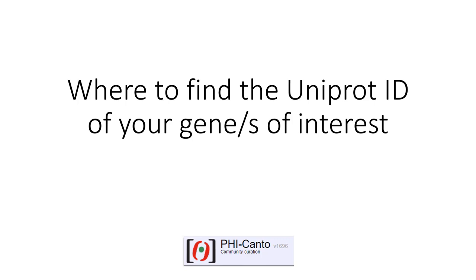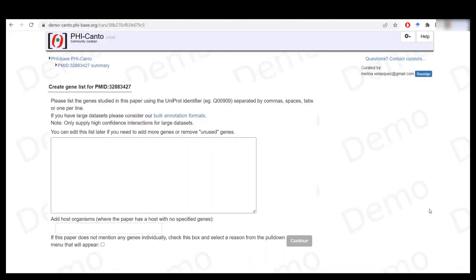The following tutorial tells you how to find the UniProt ID of your gene or genes of interest. In order to start curating your publication into FiCanto, the first step is to add the genes or genes used in your study.